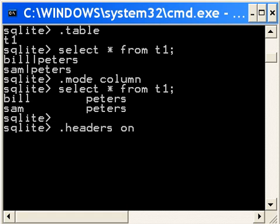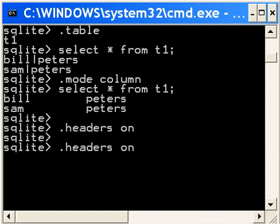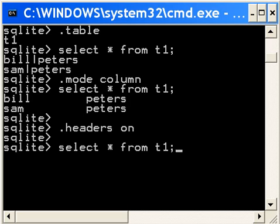Now if I hit the enter key, select star from t1, let's see what I get this time.